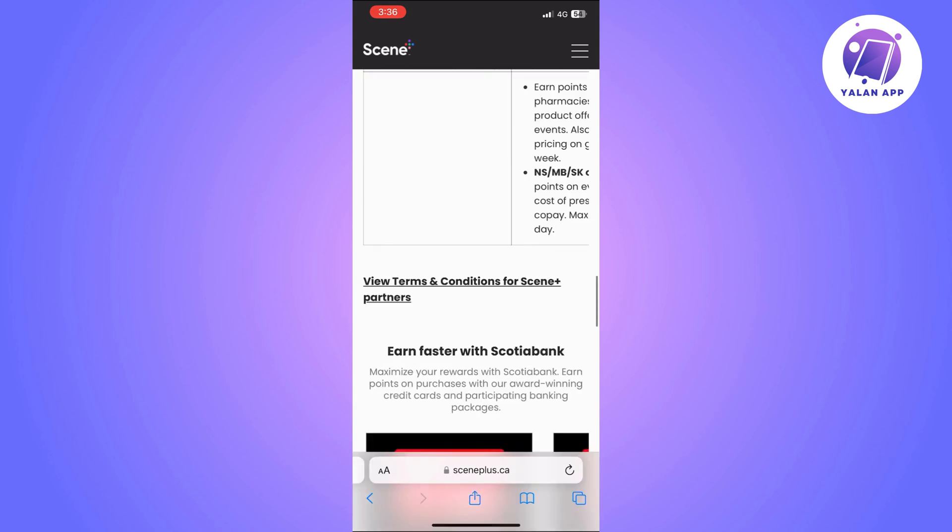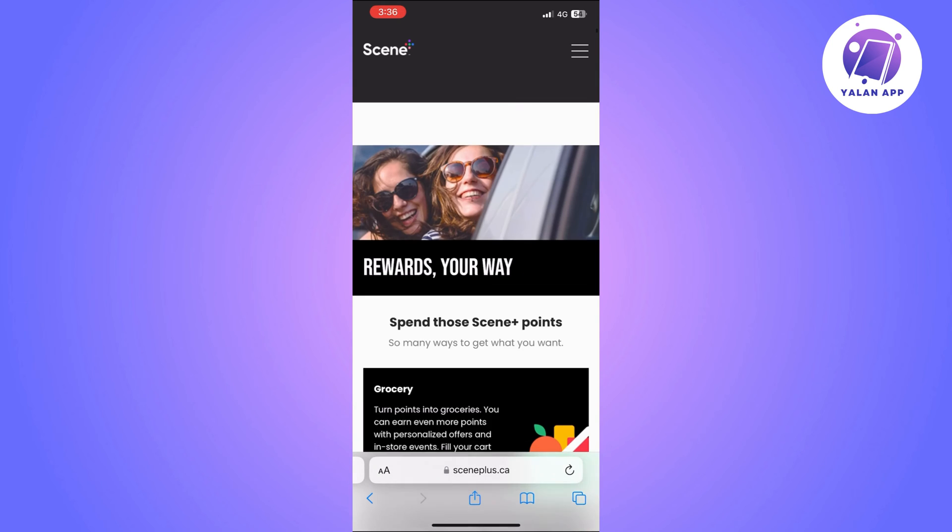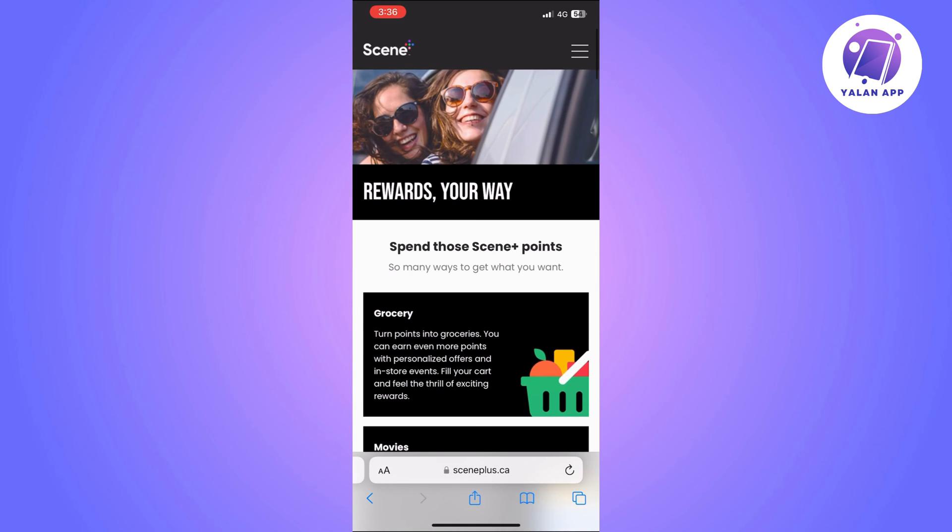After you find it, you will need to click on the add to wallet option. You should be able to see that option in the app.